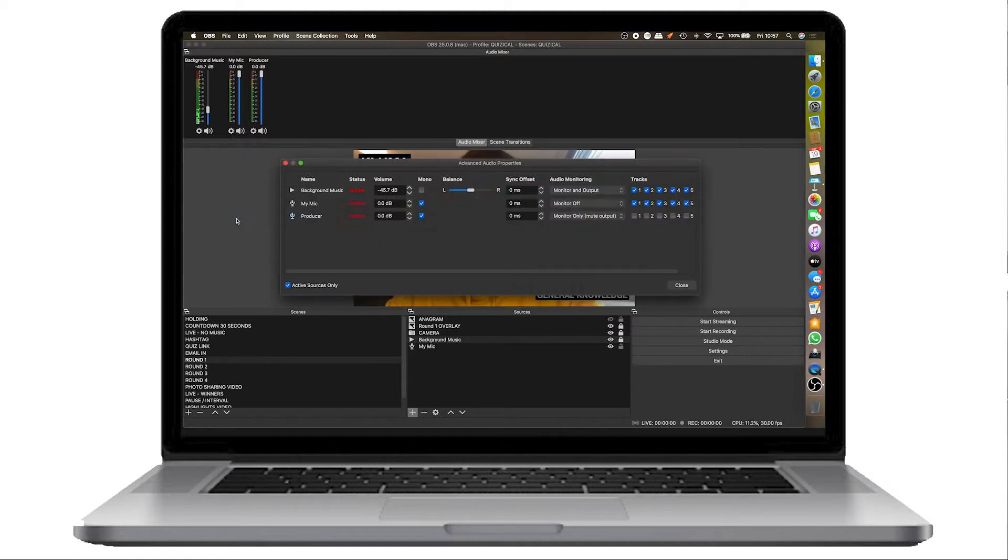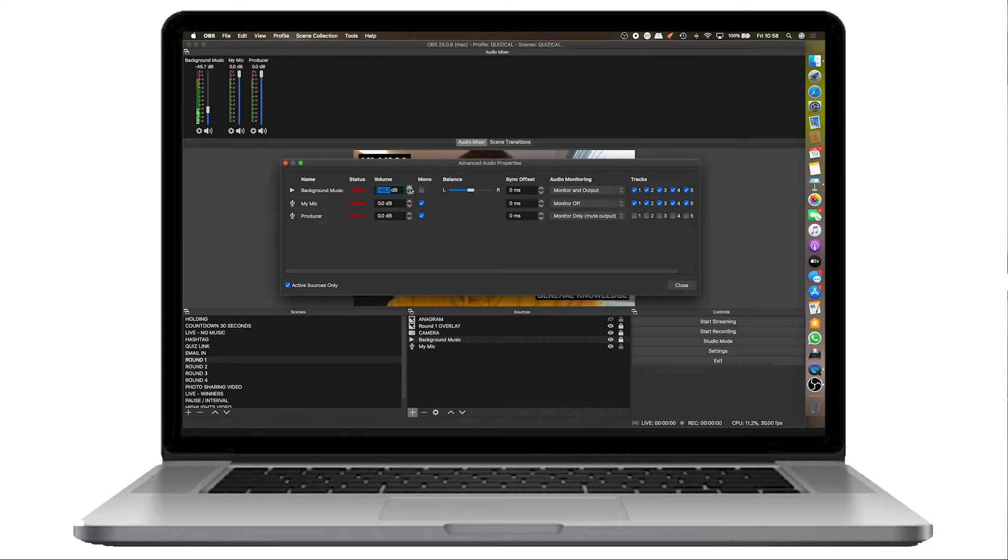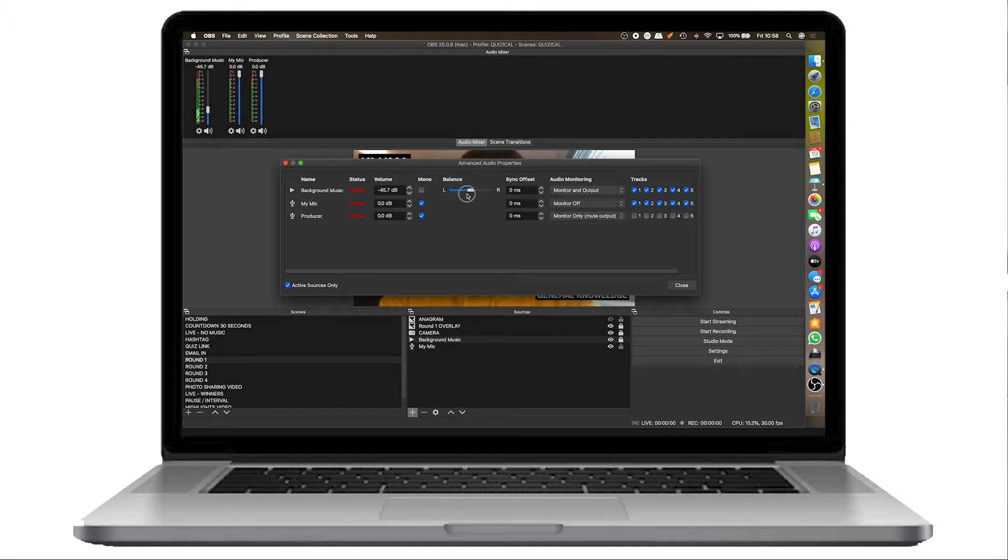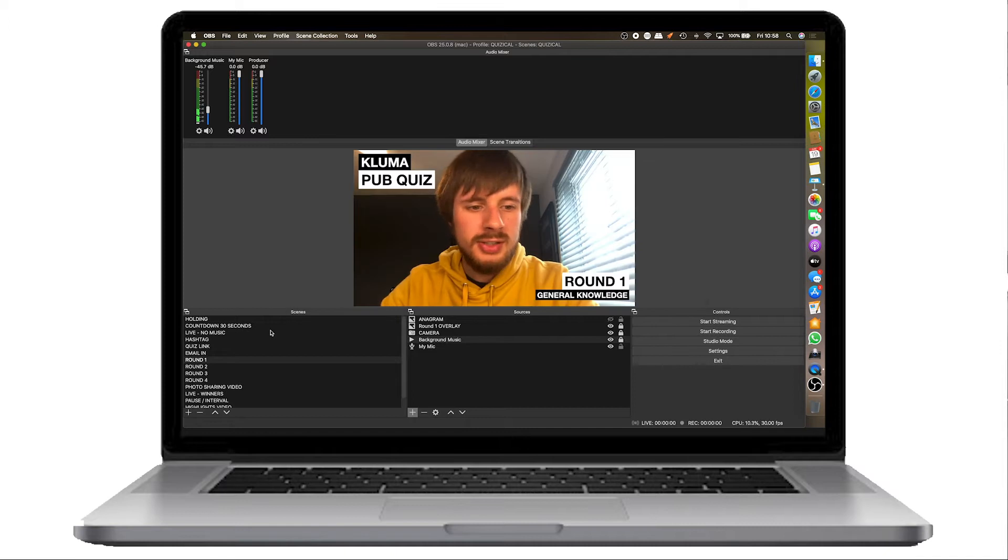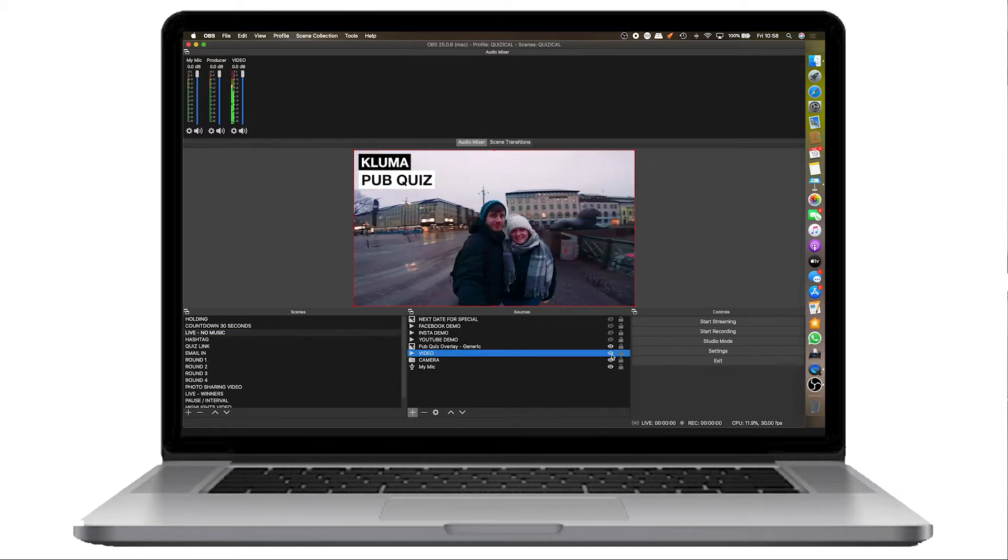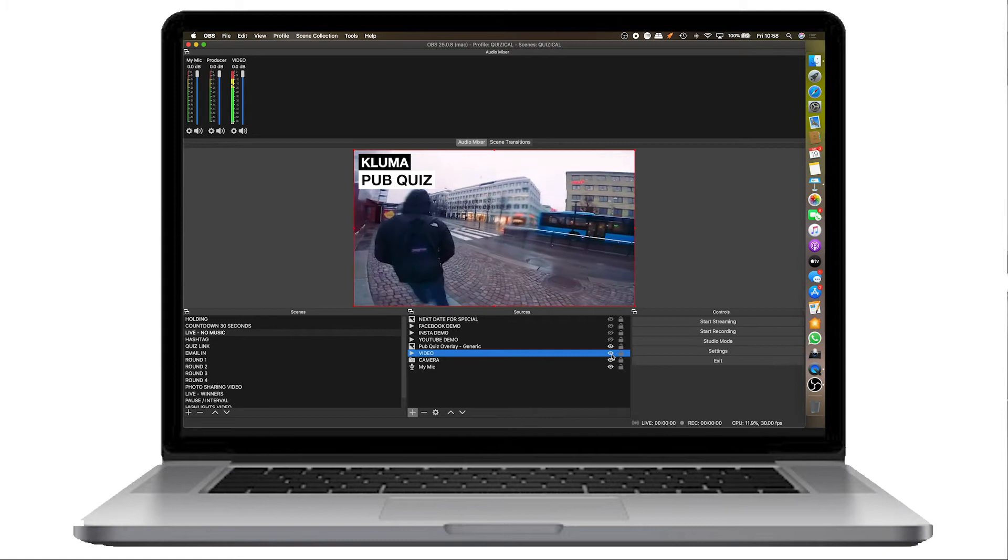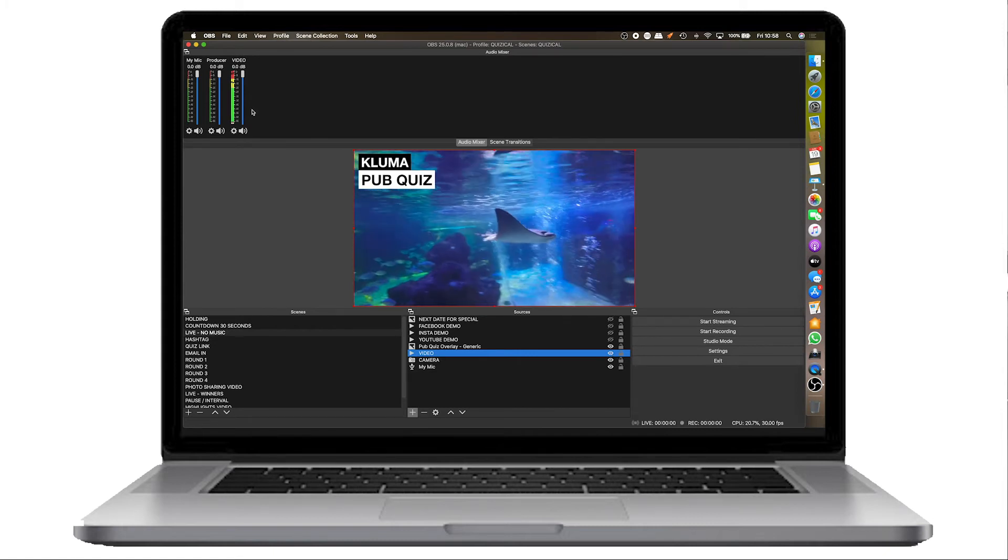You'll see here that the background music at the top there, the volume, you can edit by one decimal point if you wanted to. So a fine adjustment, tick it for mono if you want mono. You can even balance it left or right. Sync offset if you've got some issues with audio sync. And then audio monitoring, this is another bit to keep an eye on. You'll notice that if I go back to the video that we inserted here and I play it, we can't hear the audio for that video even though there is audio.